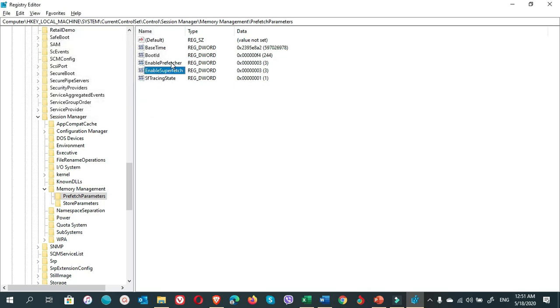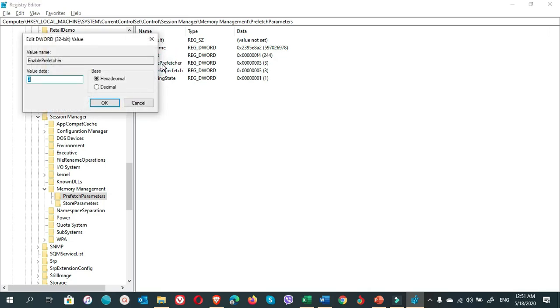Then you go to Prefetch, click on it, type zero here, and click OK.